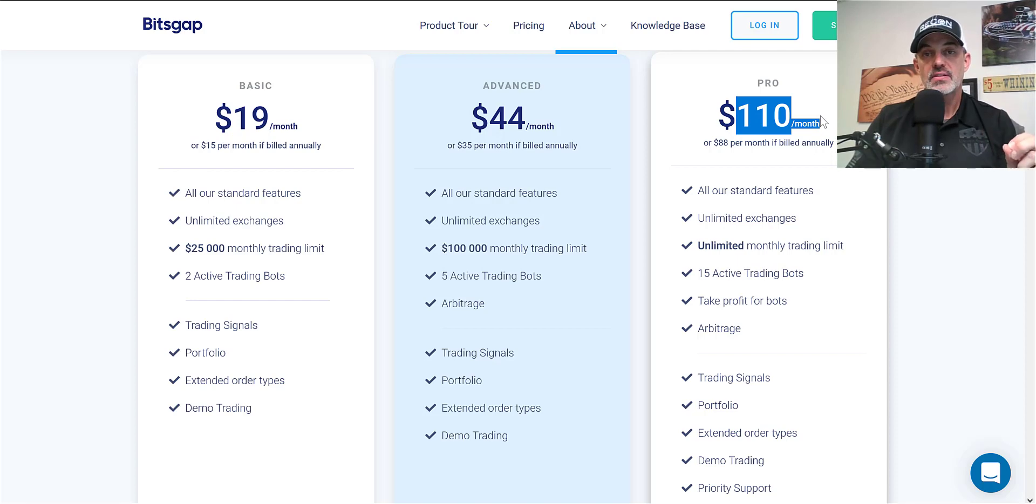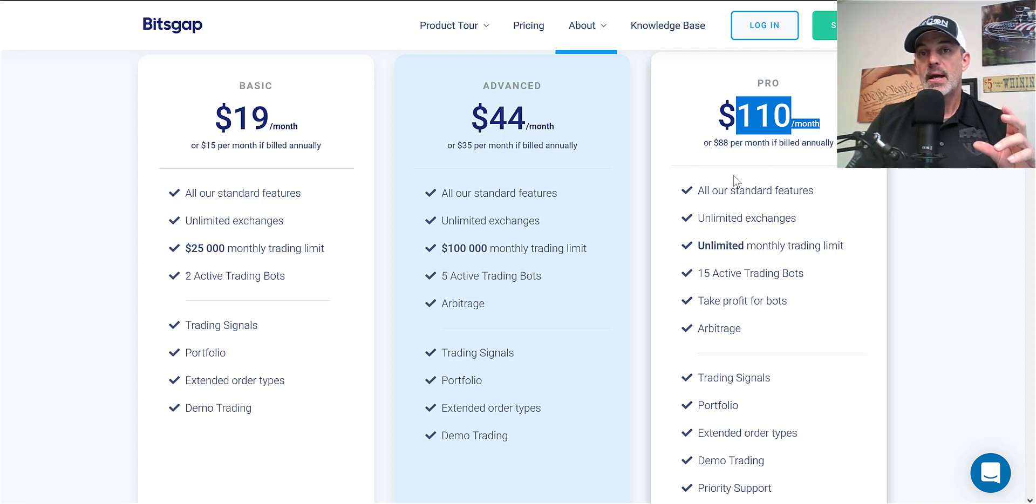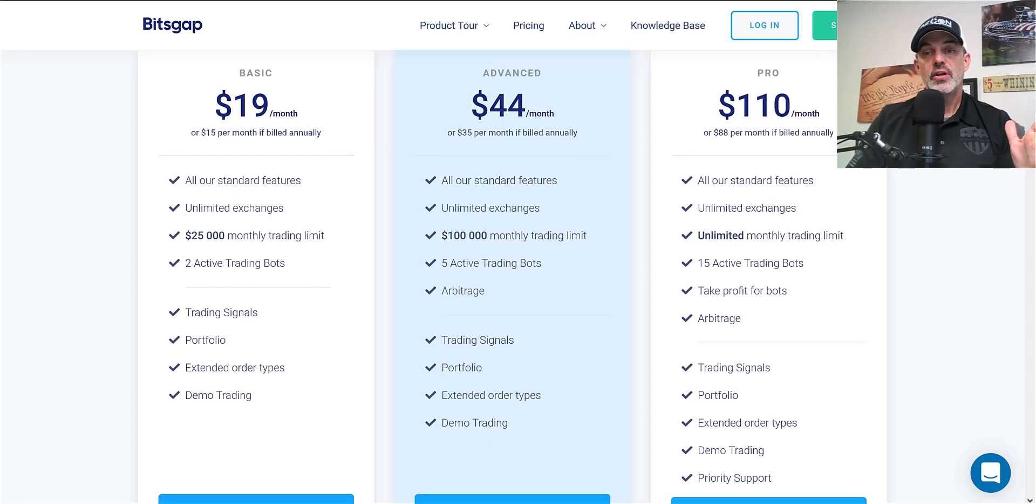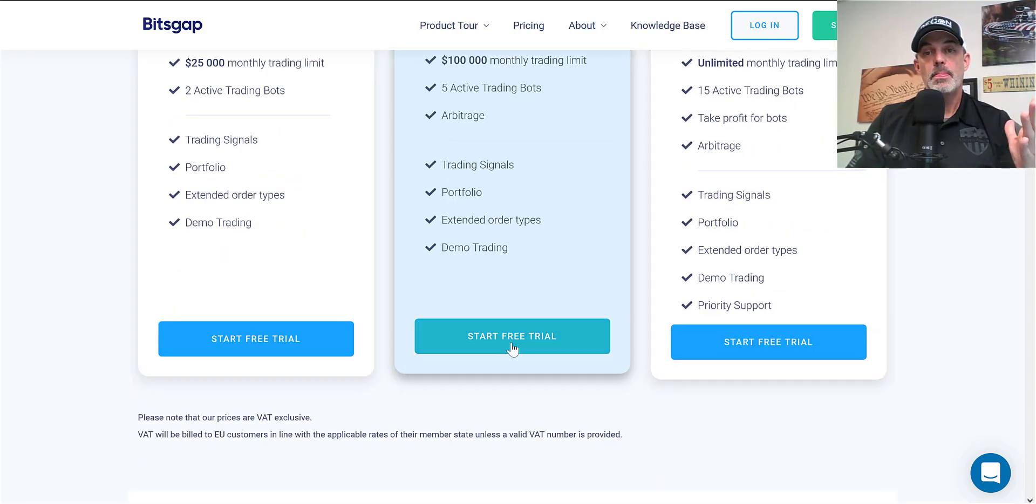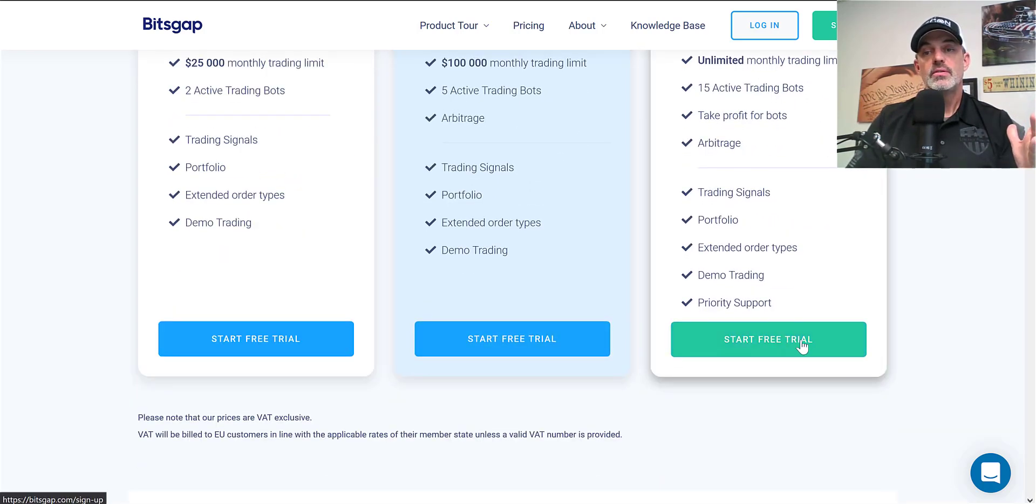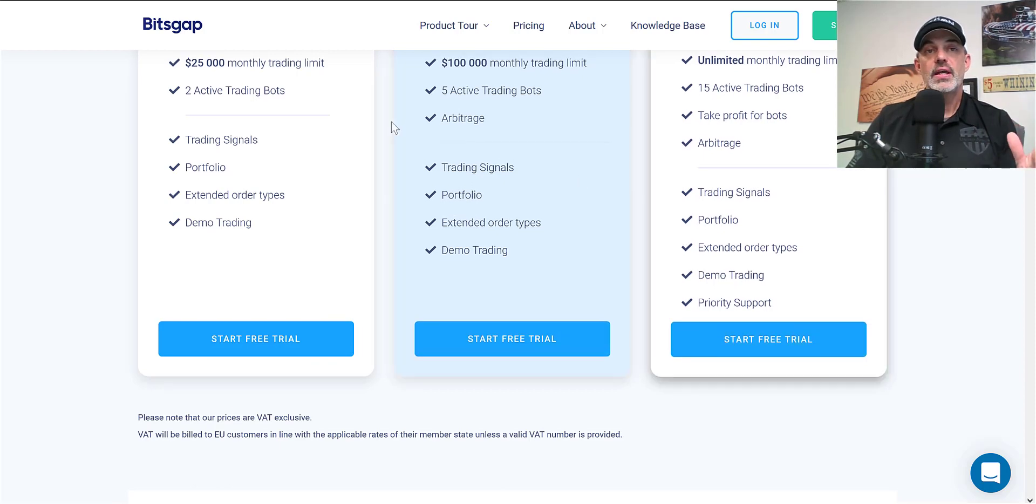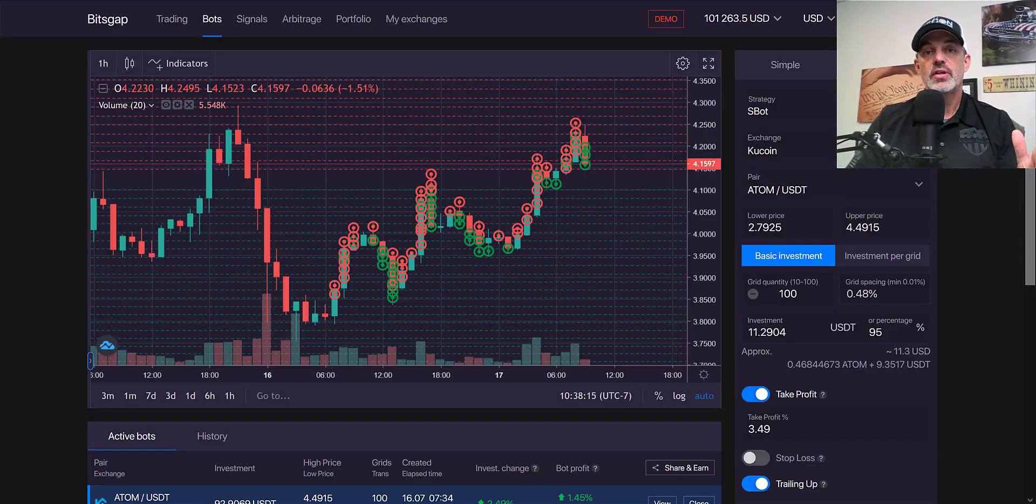Now I understand $110 a month is a pretty big ask, and to justify that you would have to do a fair amount of trading along with a fairly good size portfolio. If you're interested in the free trial, which you've got nothing to lose, just click the link down below.